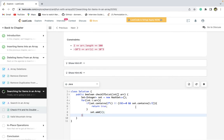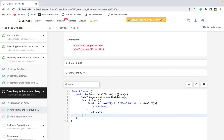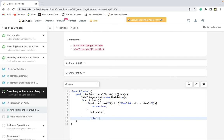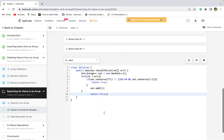After the check, we add the current element to the set with set.add(i). If no match is found throughout the loop, we return false at the end.